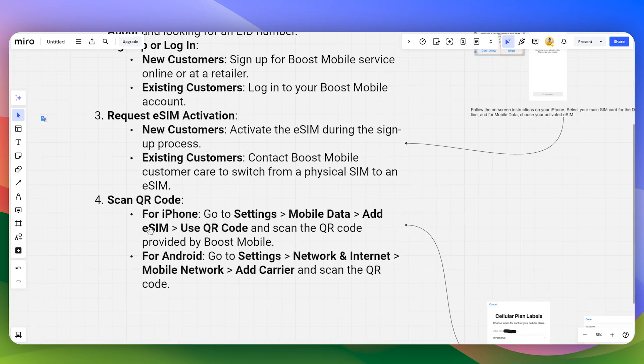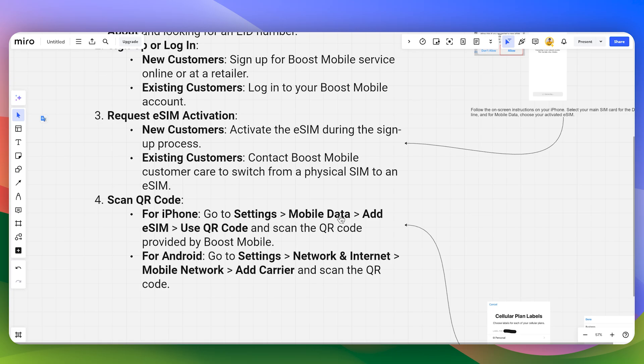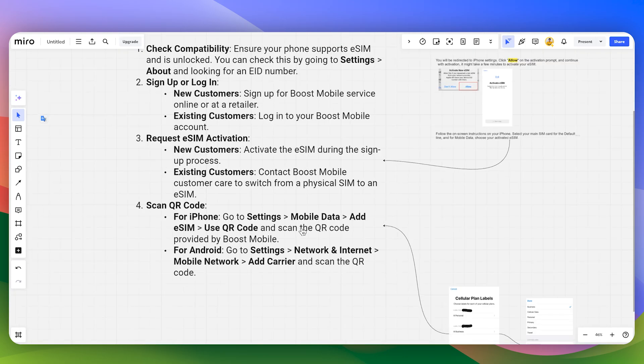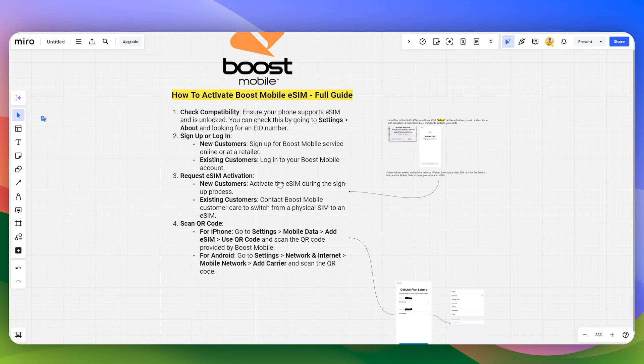Simply head over to the iPhone, go to the Settings, then Mobile Data, then simply go for Add eSIM and use QR code. Then you can scan the QR code provided by the Boost Mobile.